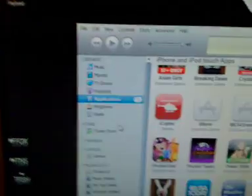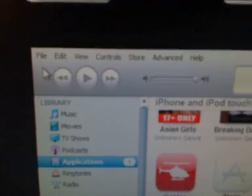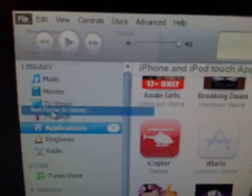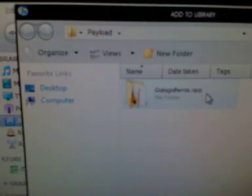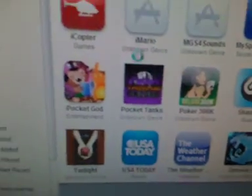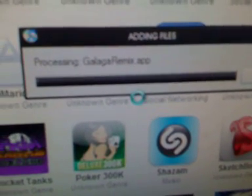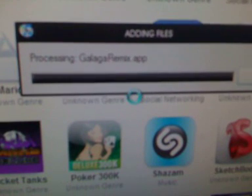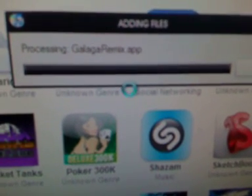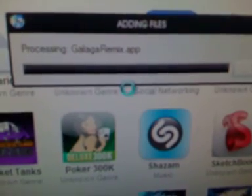iTunes, on Applications, have it selected. Go File, Add Folder to Library. Okay, desktop, Payload. Click on Galaga Remix, select folder. And then here, right next to there, it is Galaga Remix.